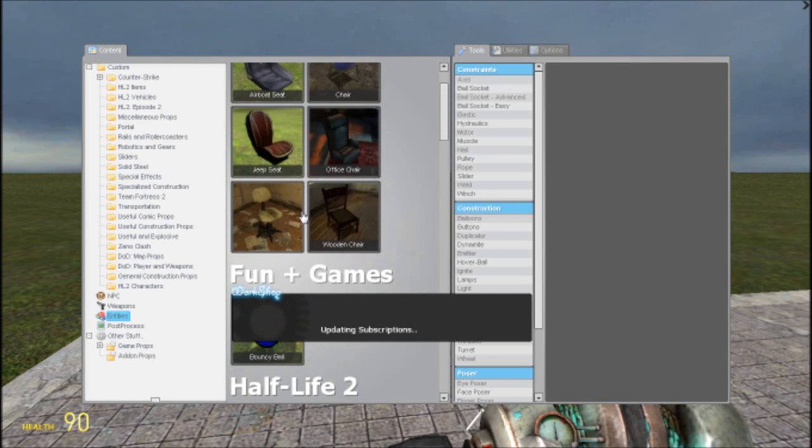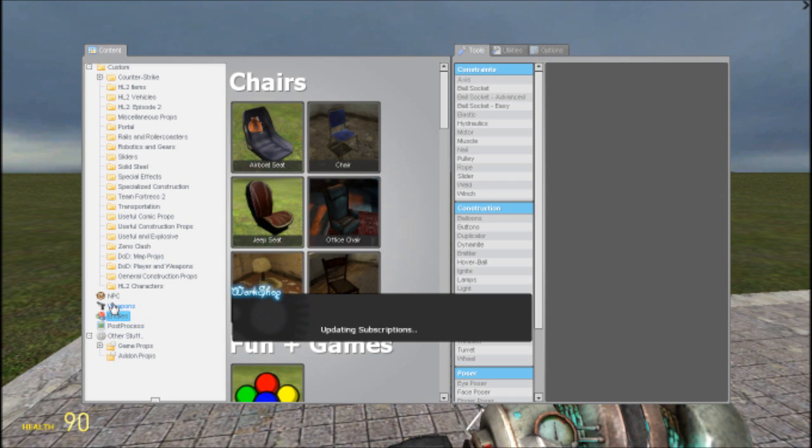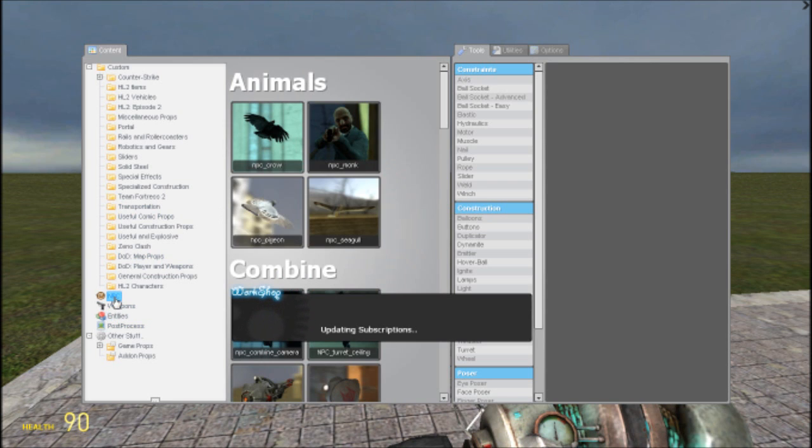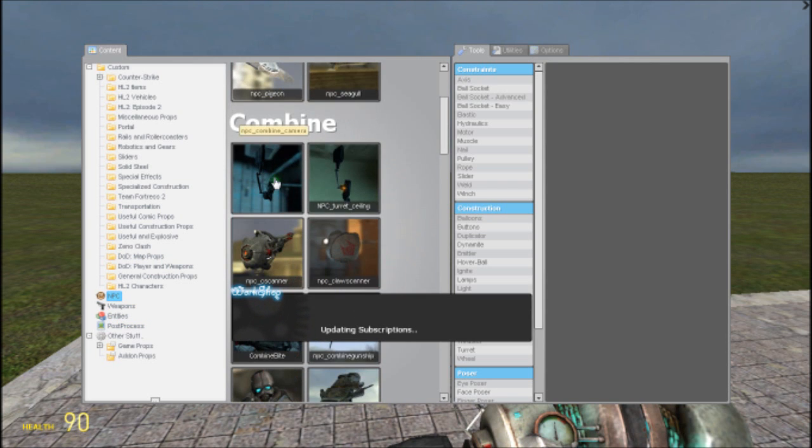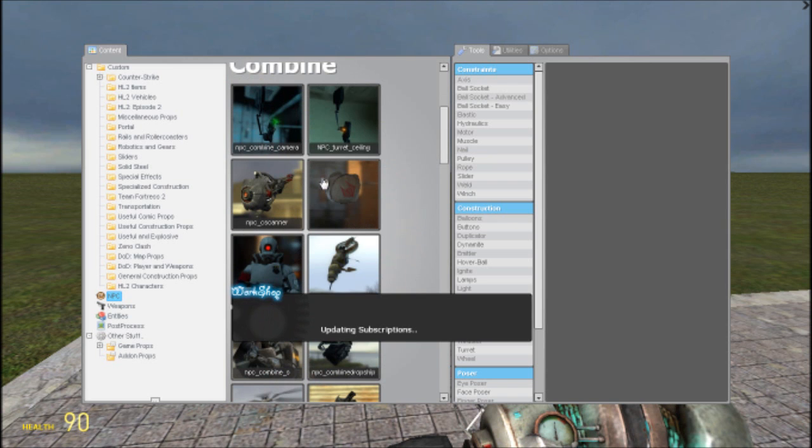Bouncy balls, chairs, NPC. Cool. NPC. Cool skinner. What's this?